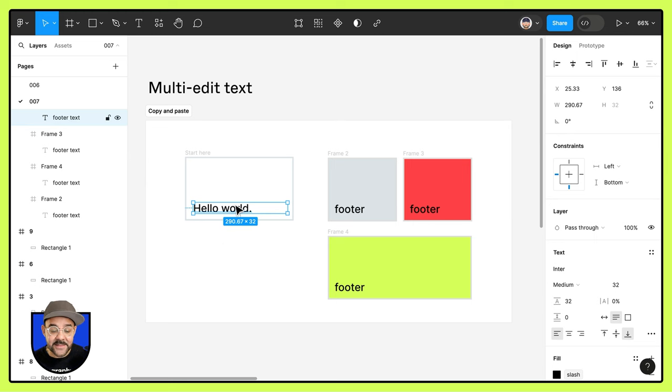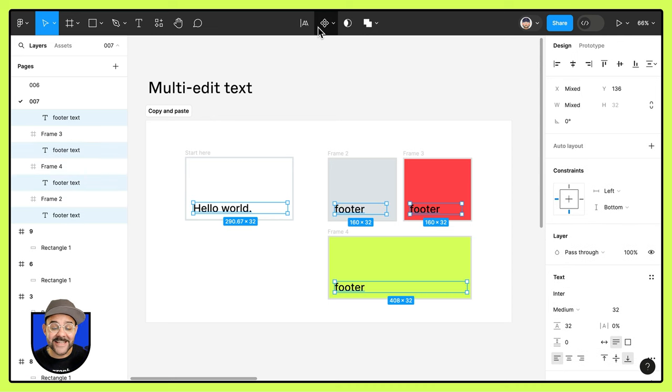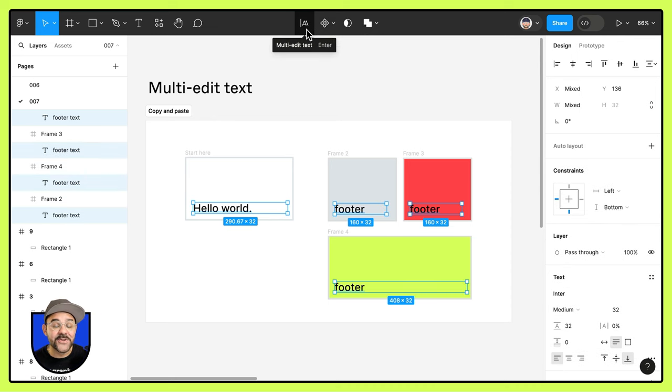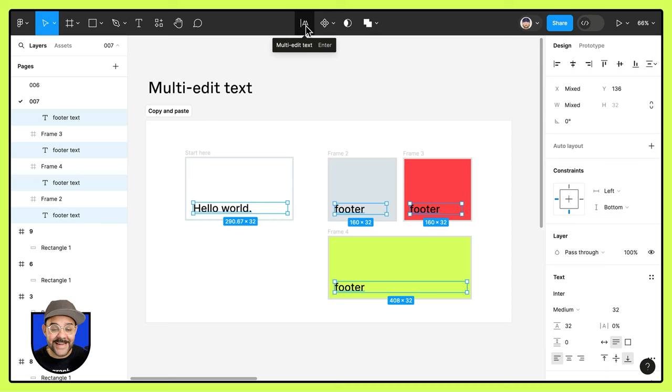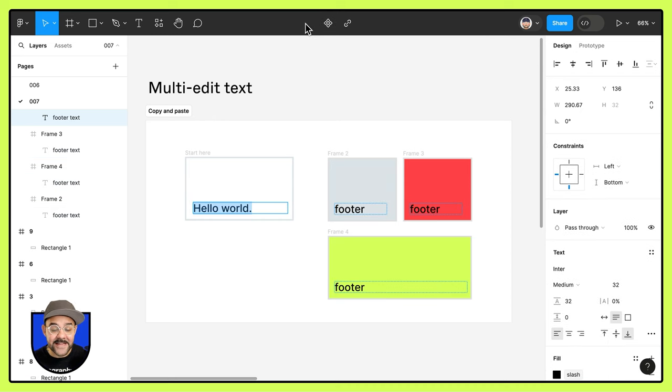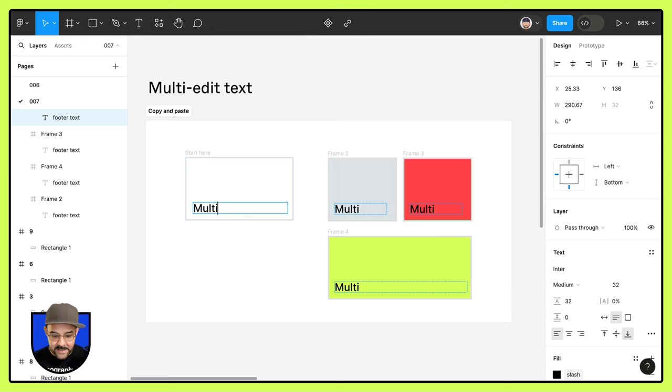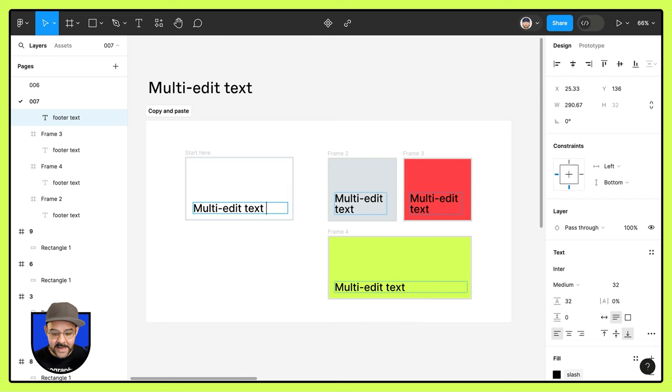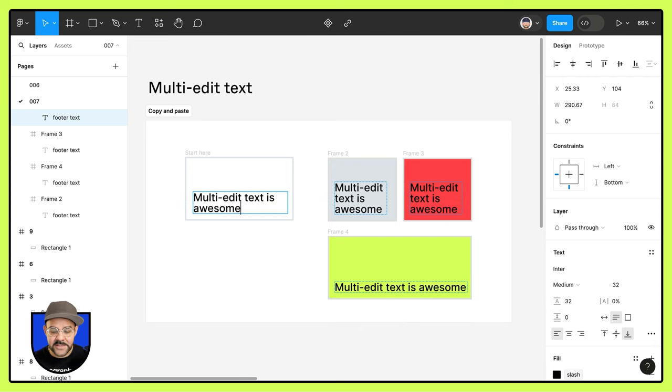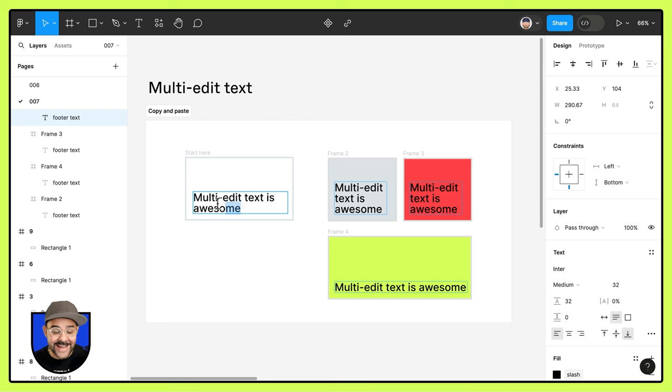I'm going to select this first text field. I'm going to come up here and choose select matching layers. You'll notice there's this new option that says multi-edit text. Let's click on that. This will highlight the text and I can now edit it. I'm going to type in multi-edit text is awesome. Now you see that that's been updated across all of those frames.